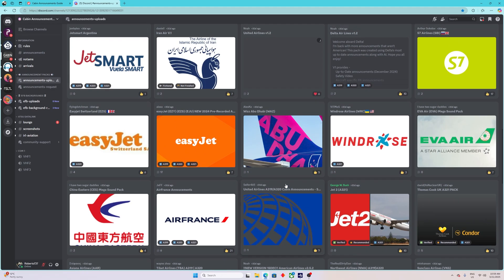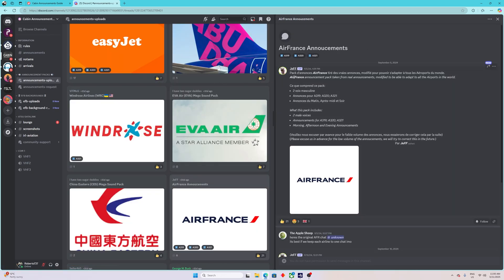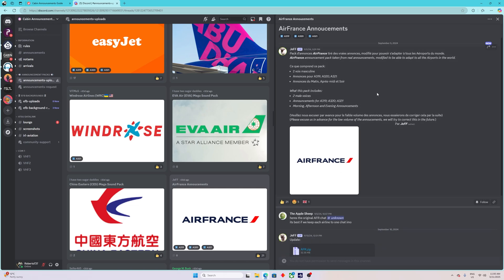Let's say you want Air France. First things first: if you want to use Air France, you need to have the actual livery installed from the Phoenix Livery Manager. If you own Phoenix, you know what I'm talking about. You should have some variation of the Air France airline installed — the textures, the livery. Click on it and you'll see a thread about that announcement.